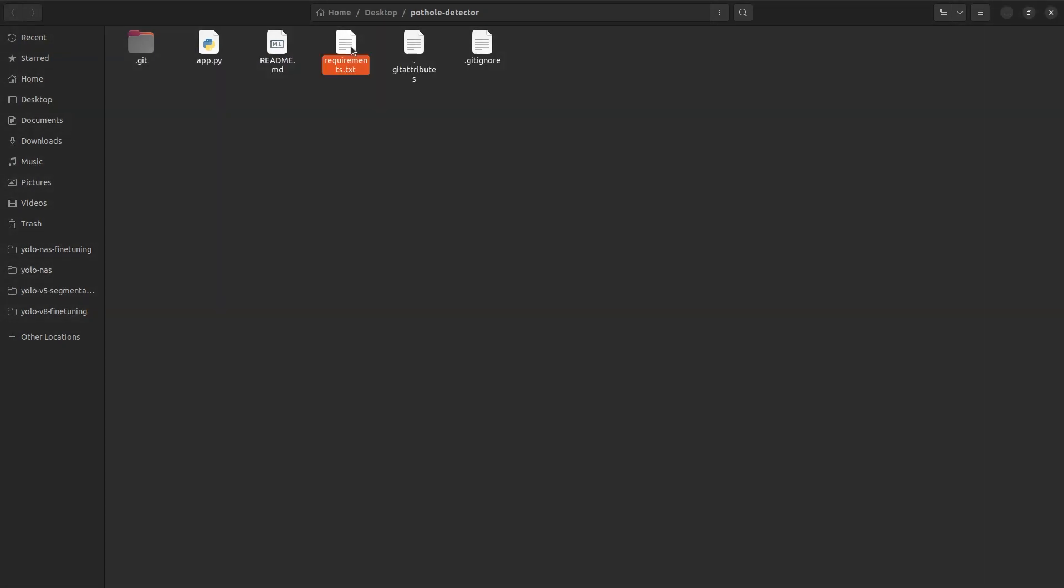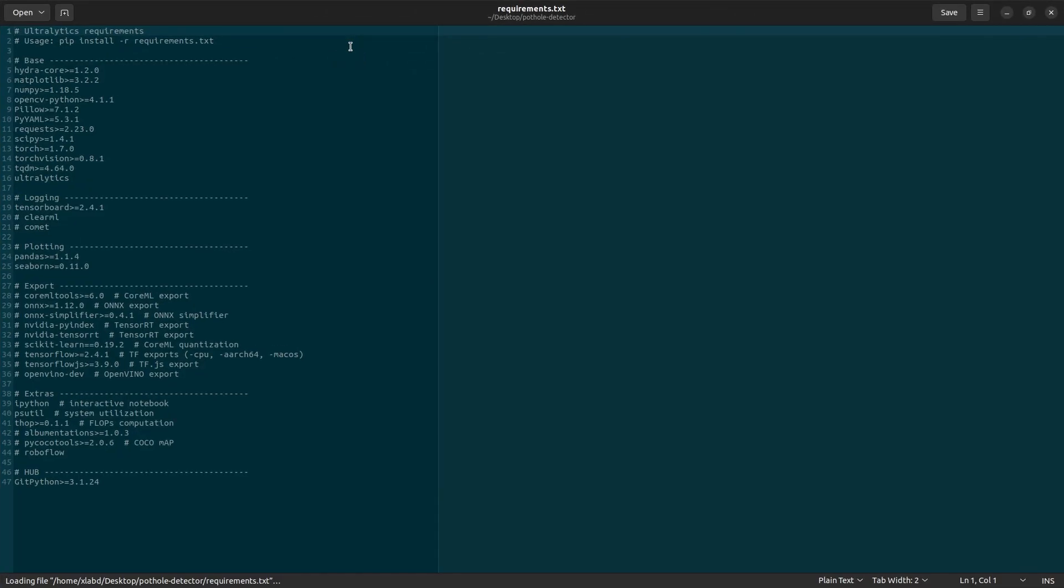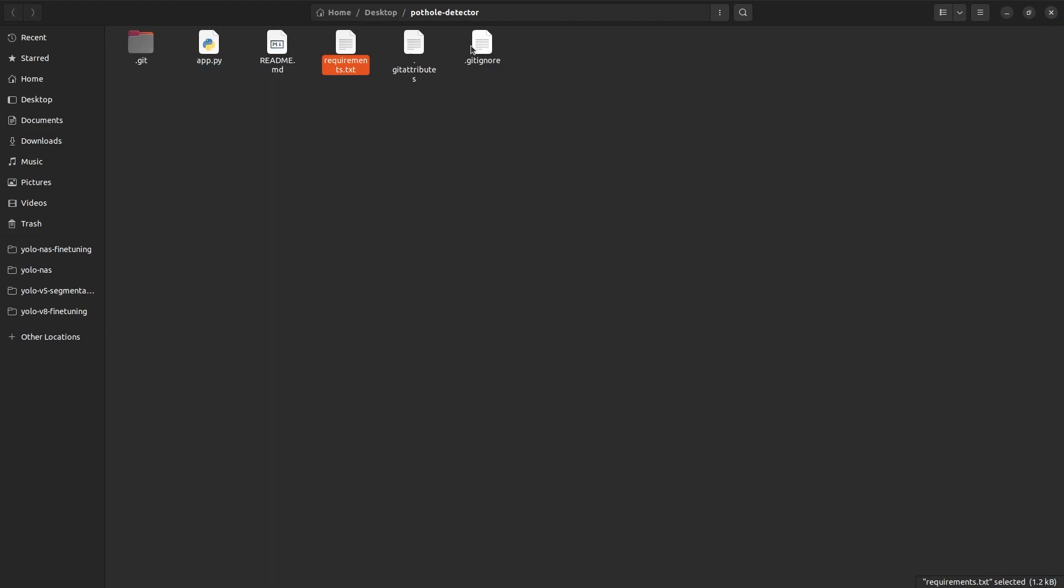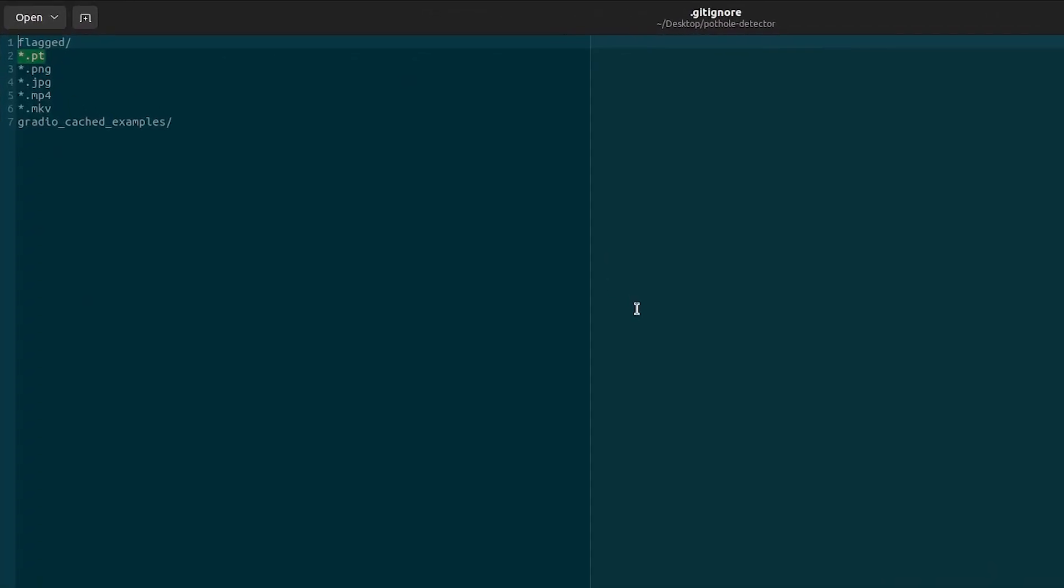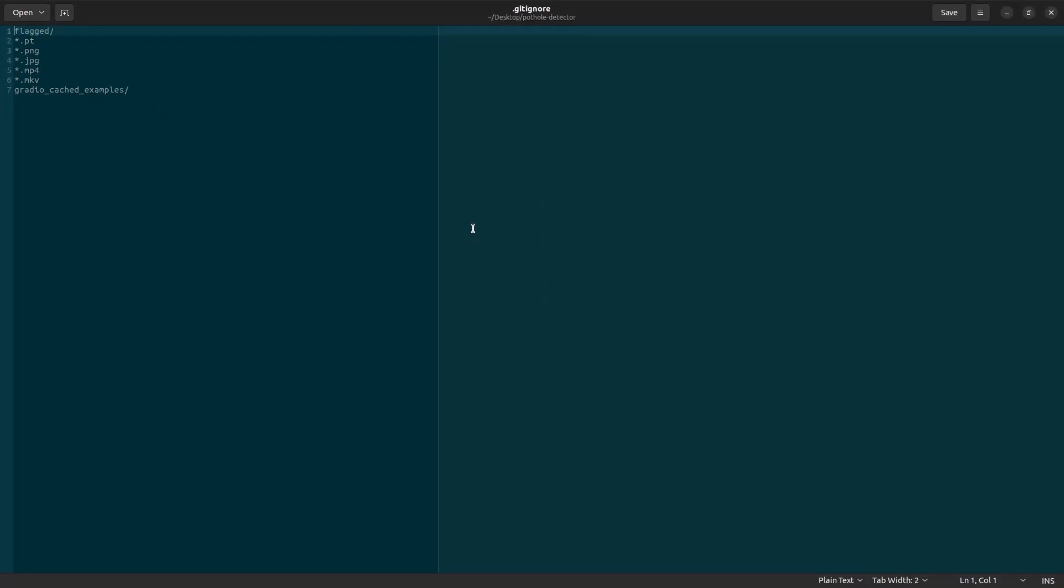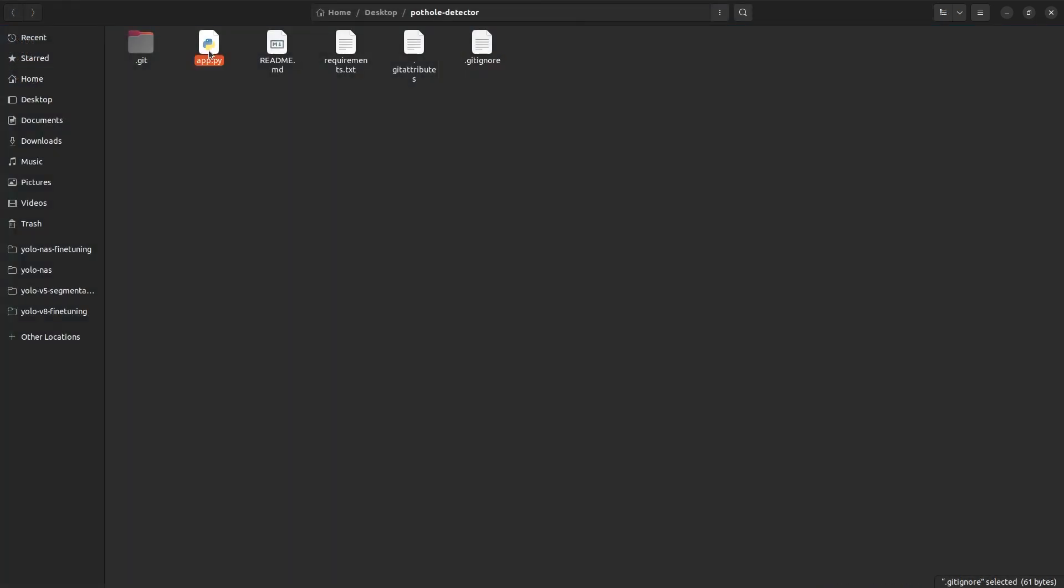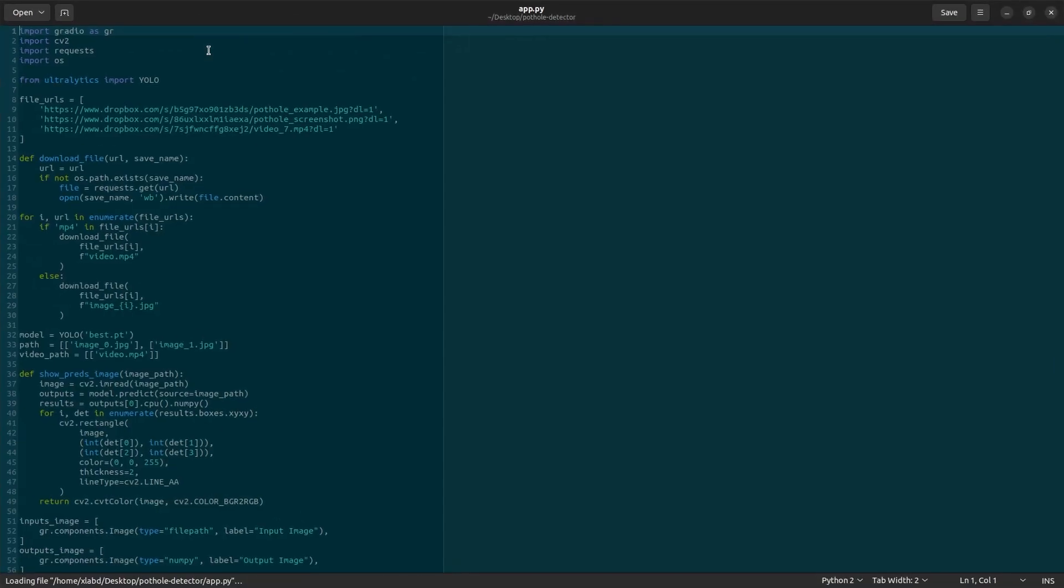Requirements.txt will be the same as YOLO V8 requirements. So we'll take that from Ultralytics. We don't want to push the model files, media files and Gradio cache. The same will be put in the .gitignore file. Now let's take a look at app.py script. You can think of it as an inference script with extra steps.